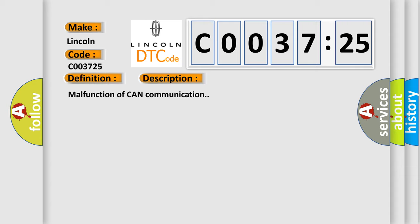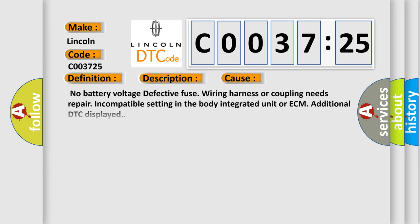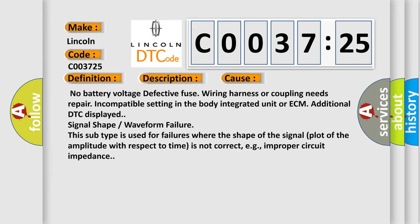And now this is a short description of this DTC code: malfunction of CAN communication. This diagnostic error occurs most often in these cases.